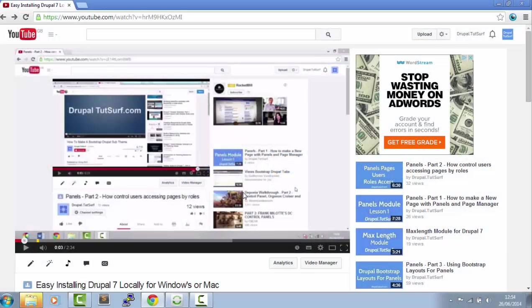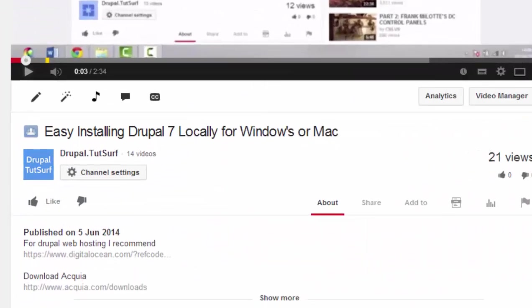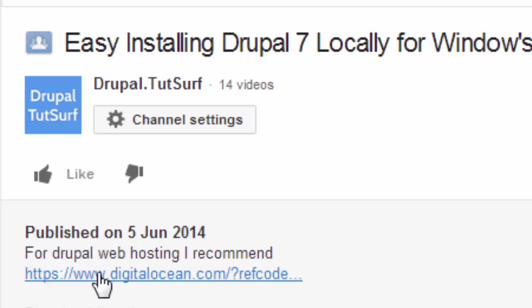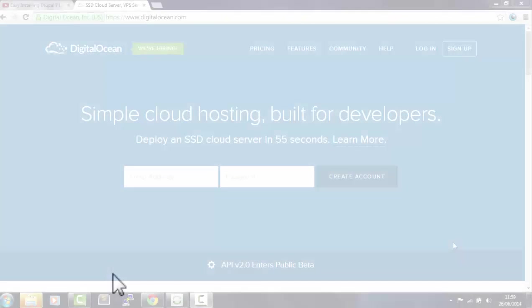If you want to follow along with the same hosting I'm going to use for this video, scroll down to the bar in this video. I'll put a link here, and you can see here it says for Drupal webhosts I recommend. Just click on that.